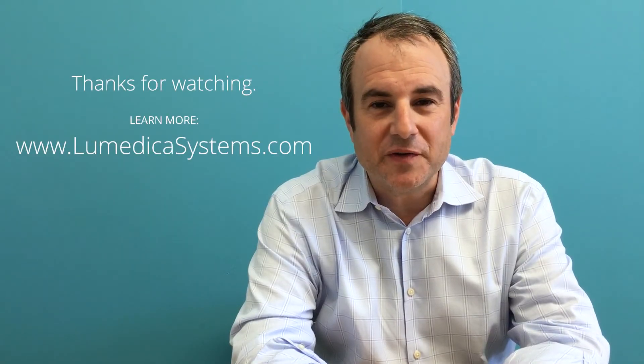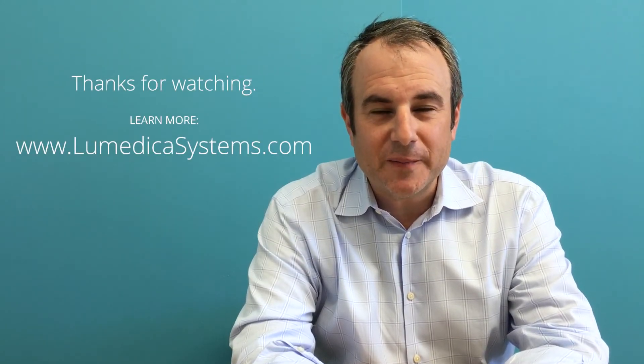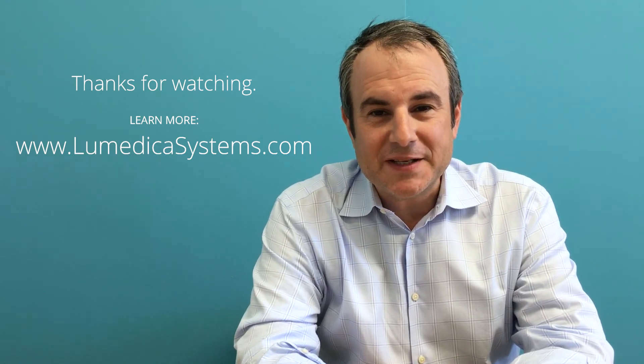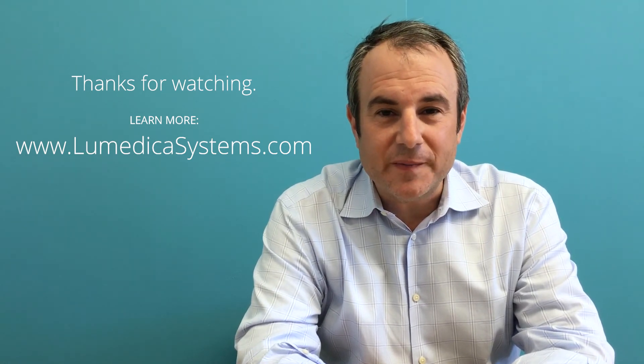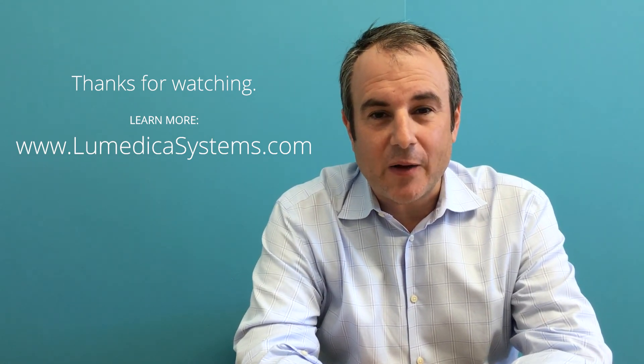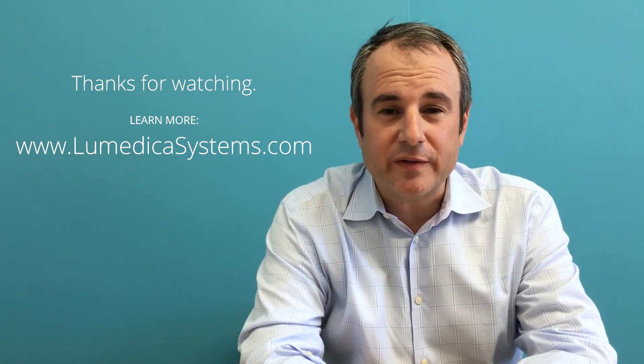Thanks for watching our tour of the OQ Labscope. Please send us an email to get more information and find out how OCT can work for you.